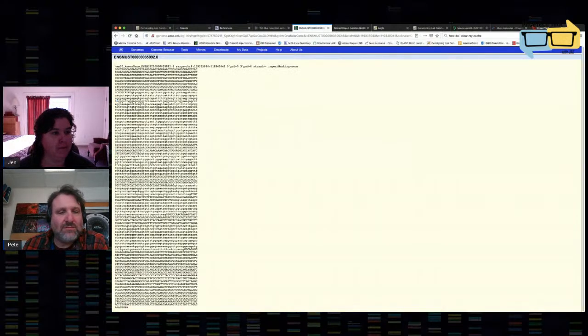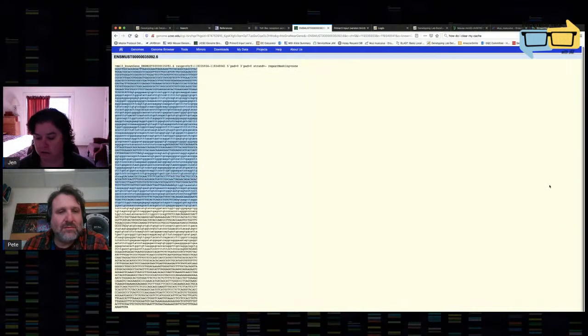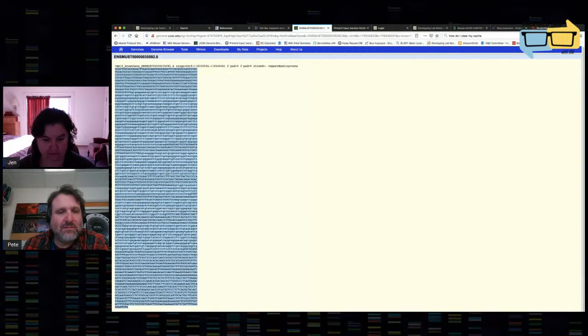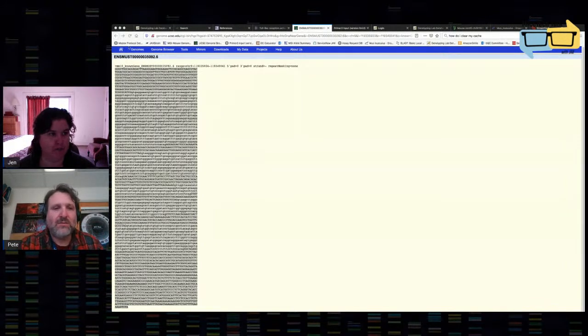I'm going to grab the sequence and put it into my favorite program, which is called Gene Construction Kit. You don't have to use Gene Construction Kit — other programs that people use are Sequencher and SnapGene, for example.